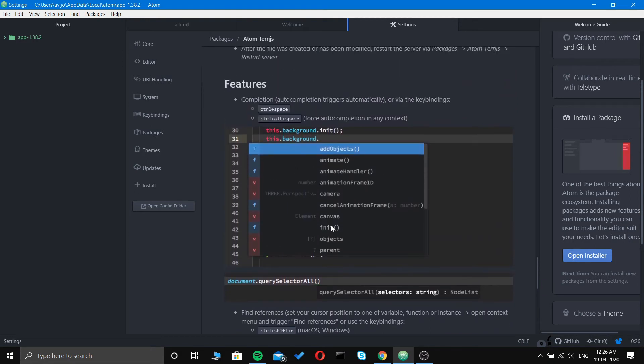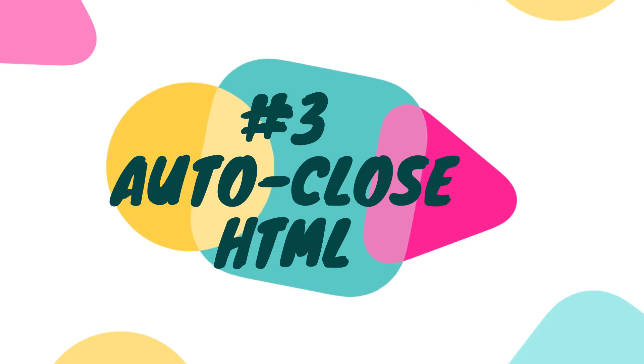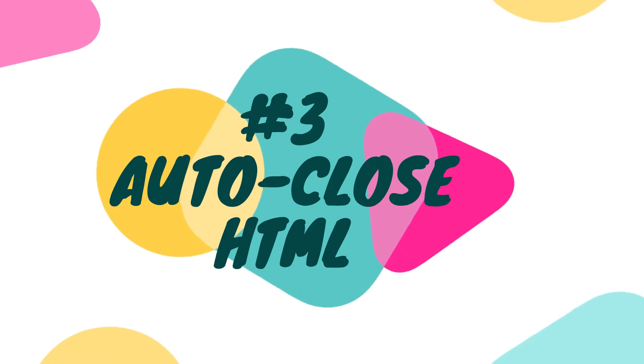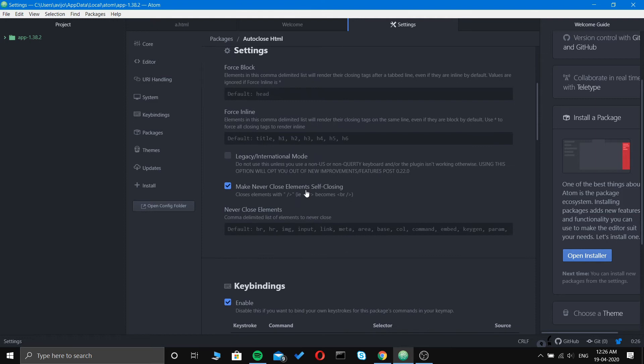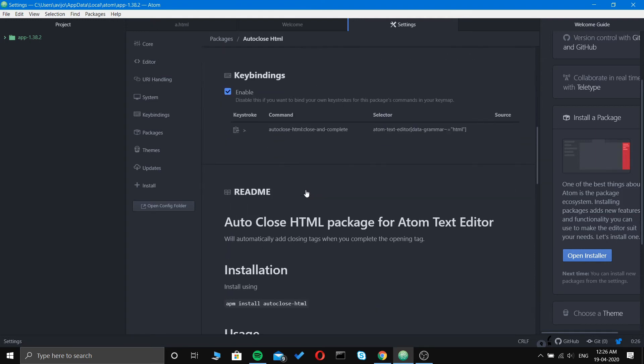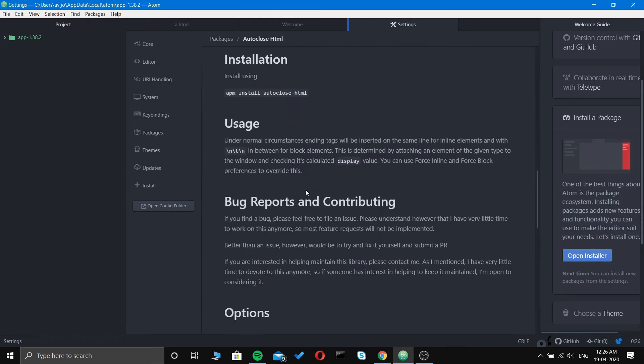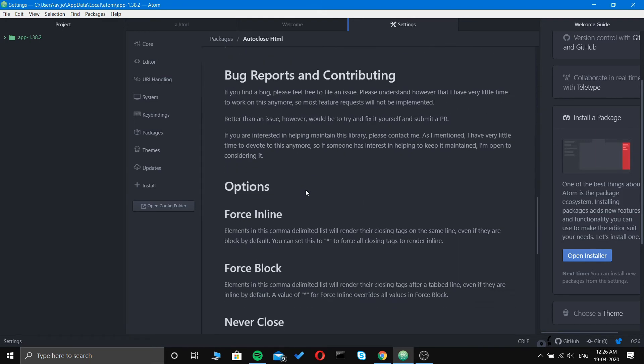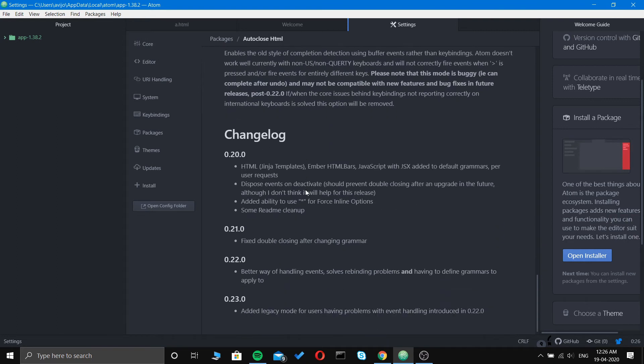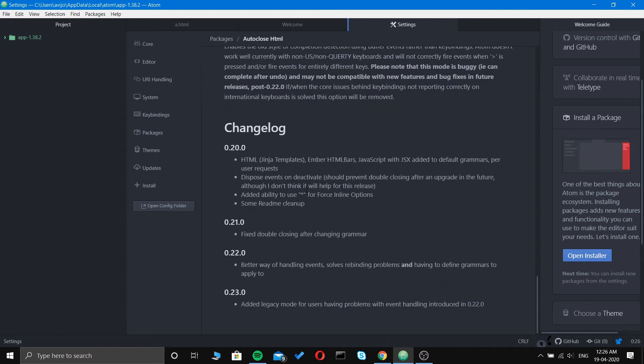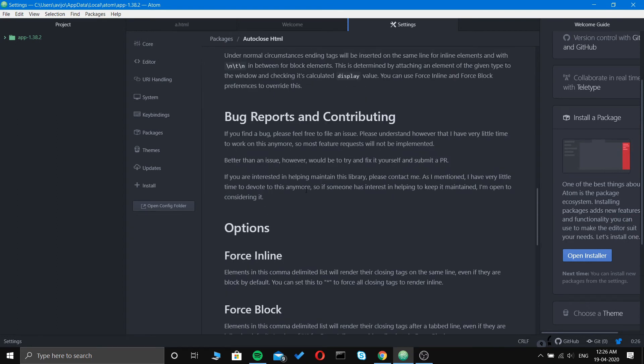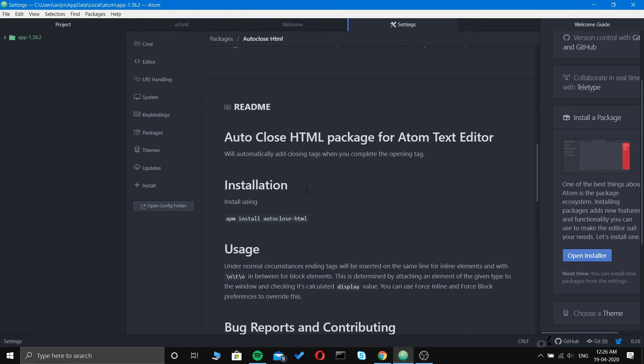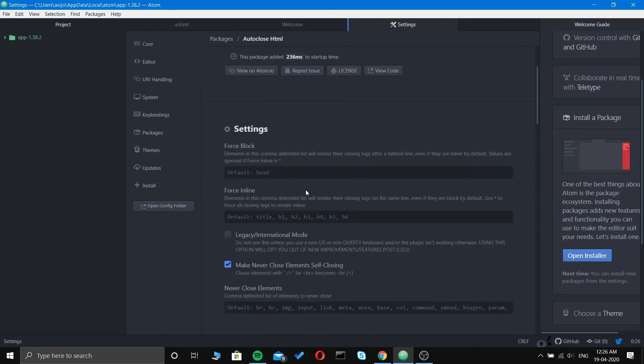Number three is Auto Close HTML. It basically closes the HTML tag, auto-completes the HTML tag. If you write head, it will auto-complete the closing head tag, or if you write title, it will do the closing title tag.